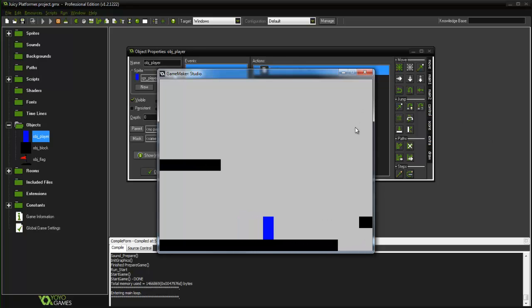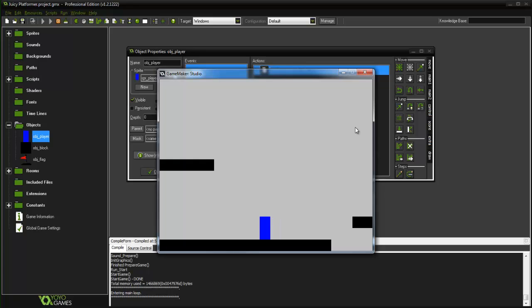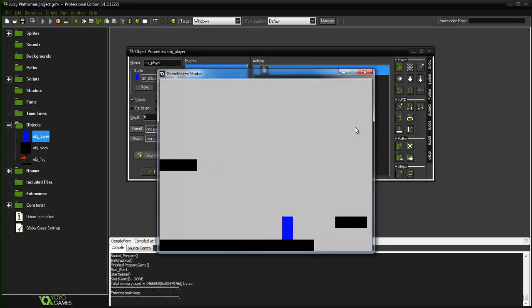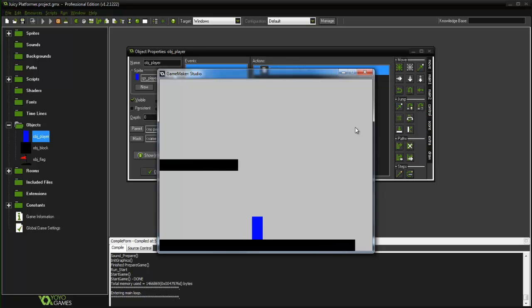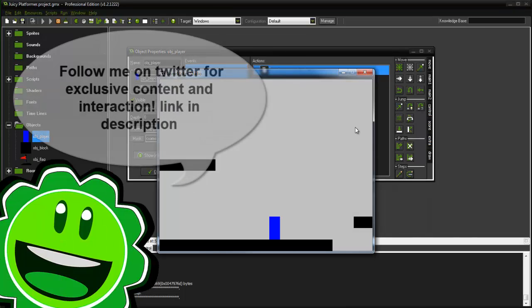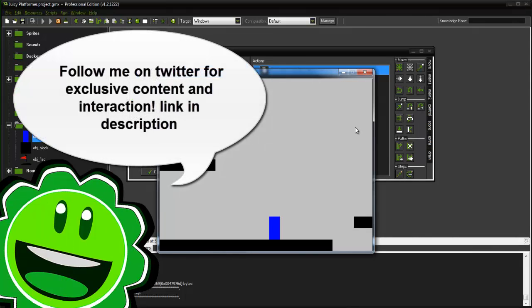But today what we are going to be doing, and again this is not stuff that you need in the game, this is just helpful tips and code that you can use and maybe utilize in other projects. It might not work for every single project, so today we are going to be working on smoother movement for the player. So as you can see he kind of has instant acceleration and deceleration and we are going to fix that today by having them accelerate to a max speed and then decelerate.